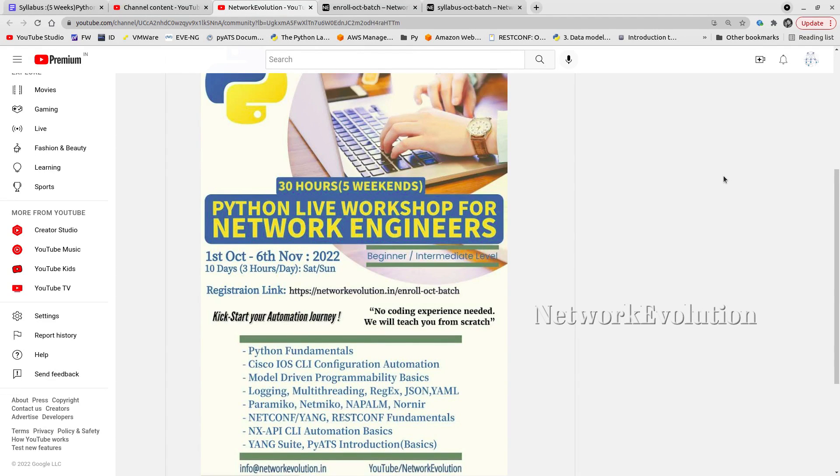Hello everyone, we are glad to announce that our new Python for Network Engineers weekend batch is starting on October 1st. This is going to be 100% hands-on demonstration sessions where I'll be demonstrating real-time network automation use cases.